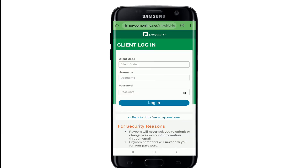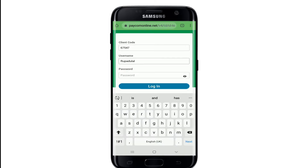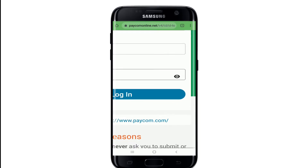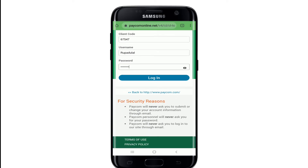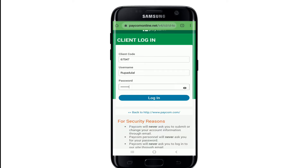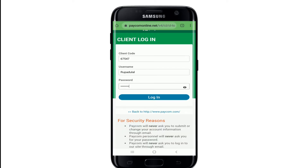Choose one of your options, and on the next page go ahead and enter your client code number, then enter your username in the next field, and in the password text field type in the password for your account. If you want to double check your password, tap on the eye icon at the right corner so that you can reveal it before moving on. After you're done, tap on the login button and you'll be able to log into your Paycom account.